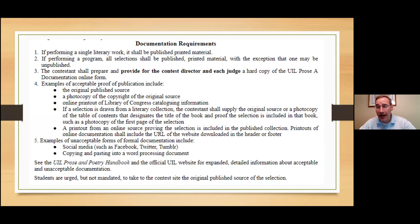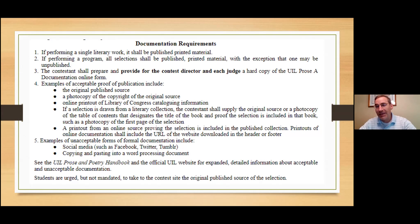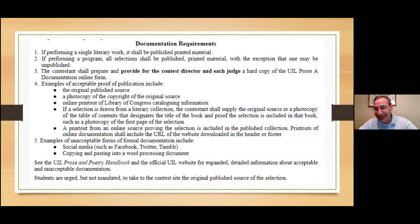If the selection is part of a literary collection, it's vital that you submit the cover, the Library of Congress page, the table of contents showing the page number where the story starts, and the first page of the story. That proves the selection is actually in that book. This way you've got the book, the page, the Library of Congress info, the table of contents, and the first page all together.